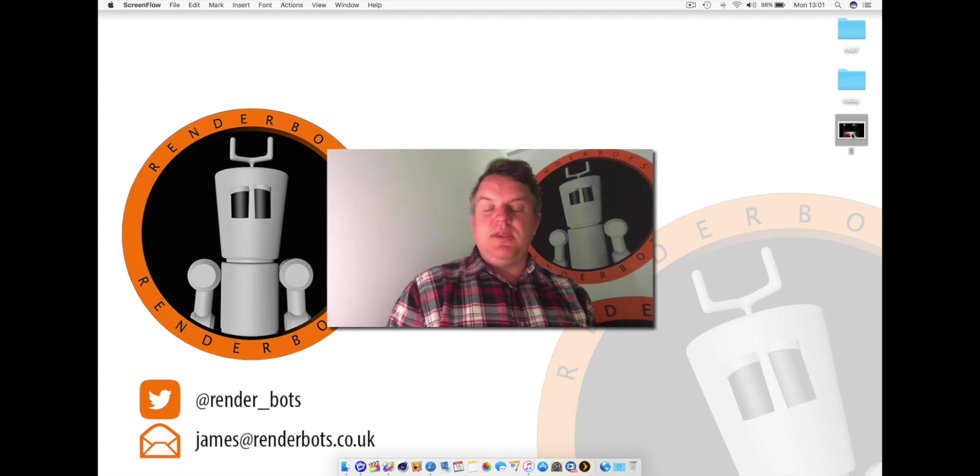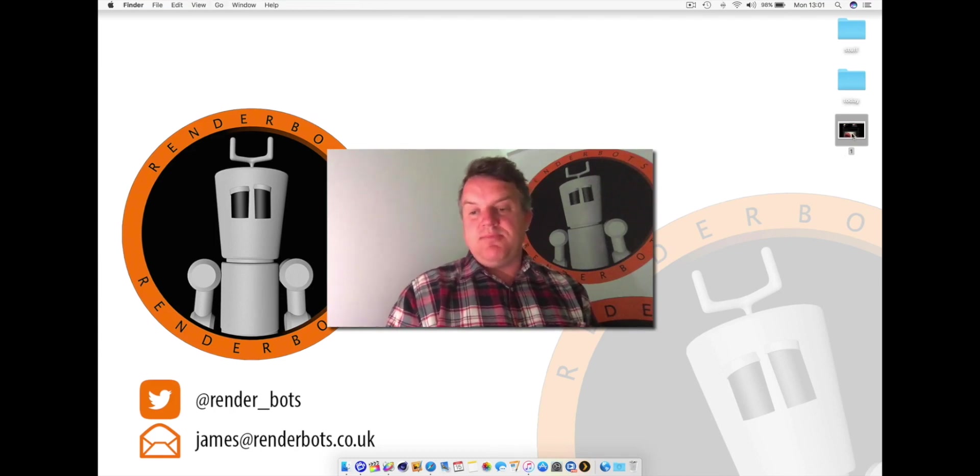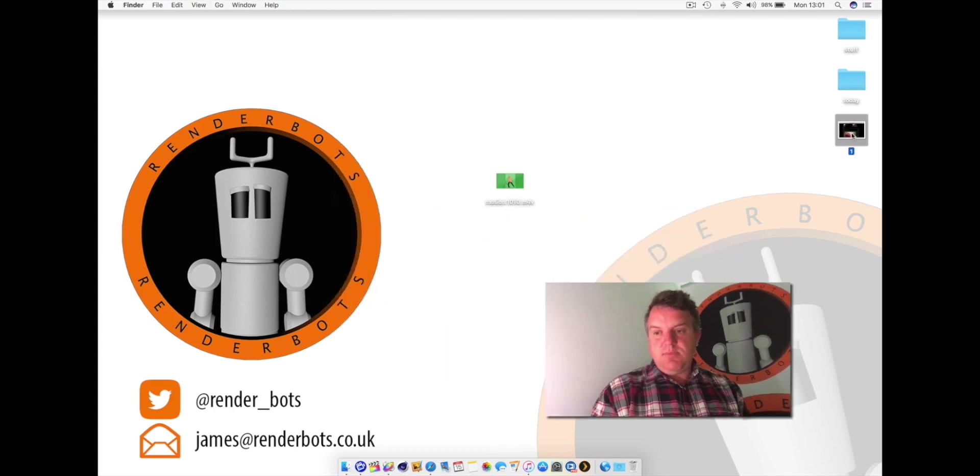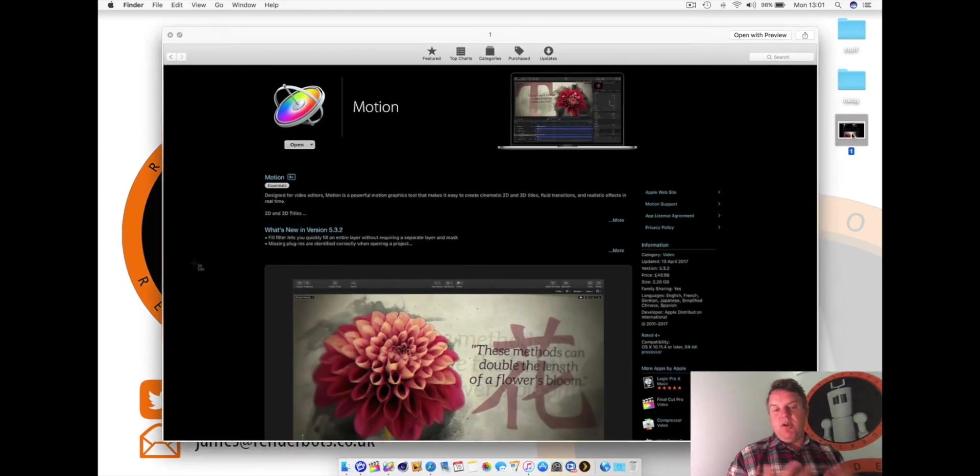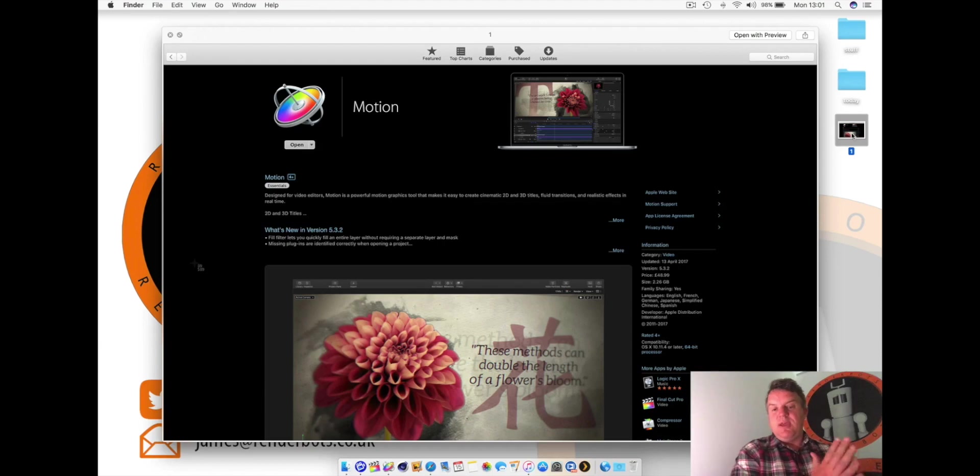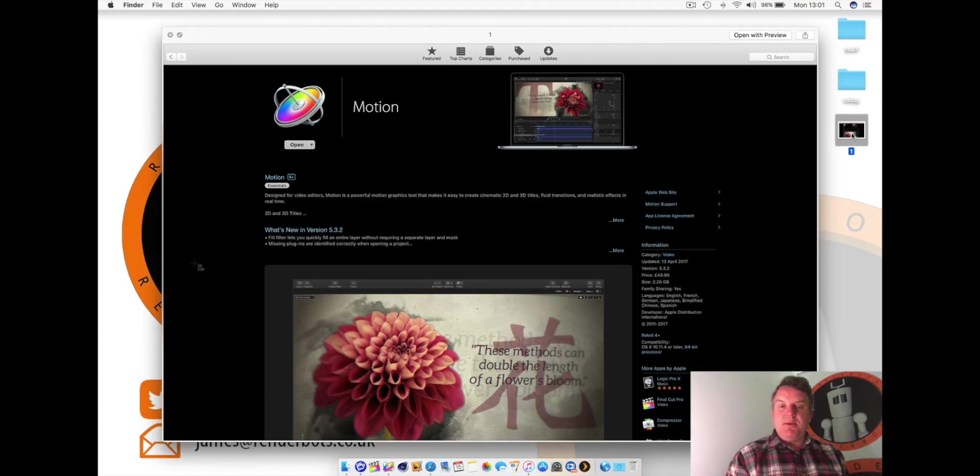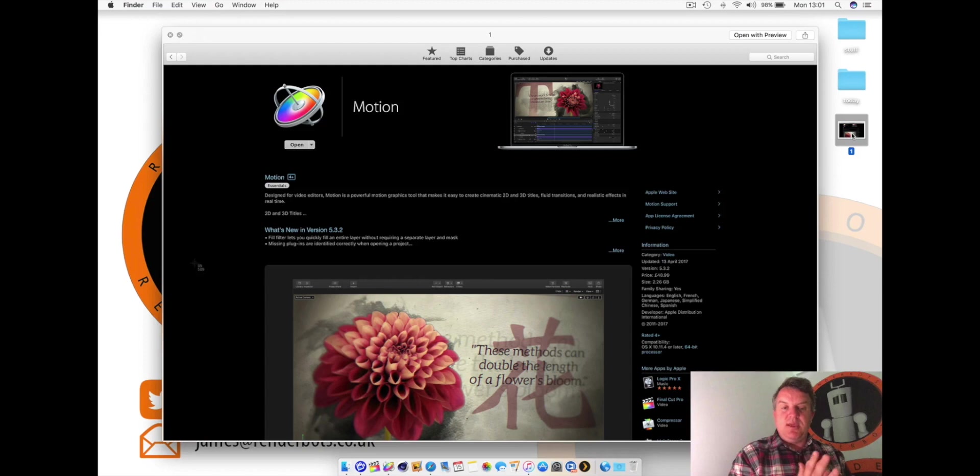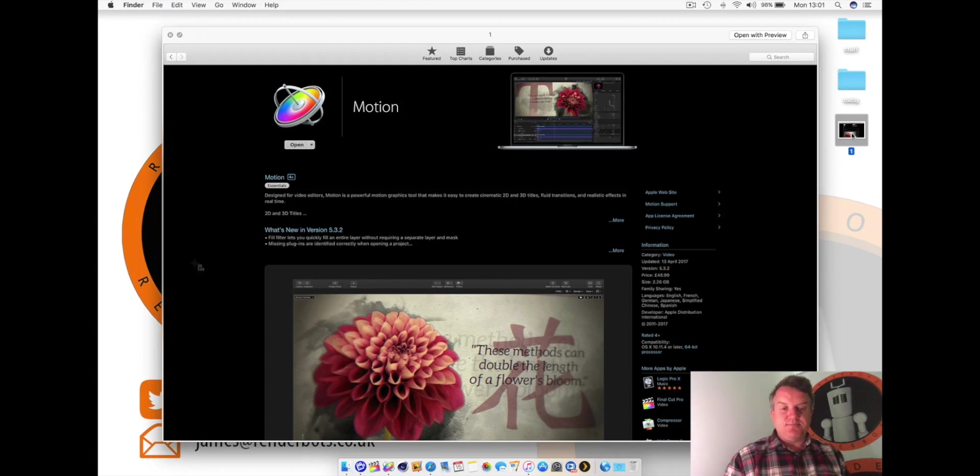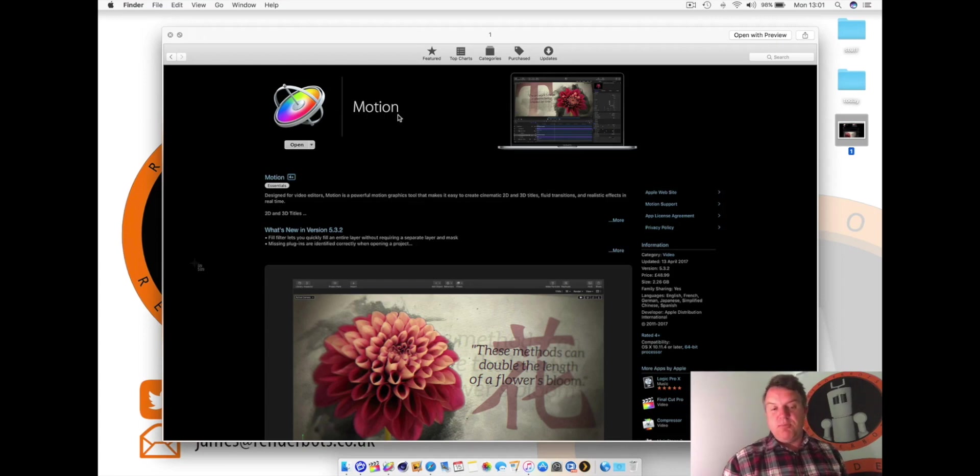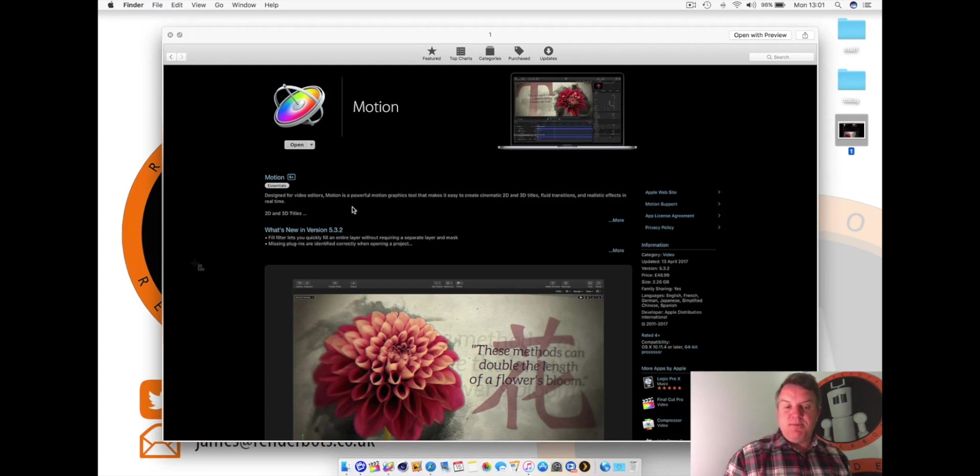When you click on the App Store icon, it's like the iOS version. It will have options to search. In this case, I brought up the App Store here, a little screenshot, and it has Motion here. There's a little icon, it looks like this. So it's just called Motion. It's made by Apple. It's been around for a number of years.